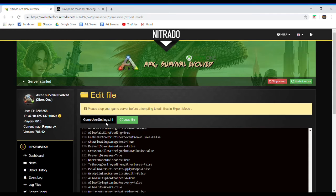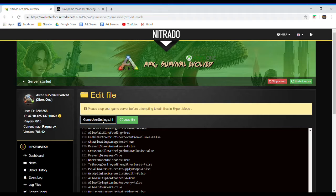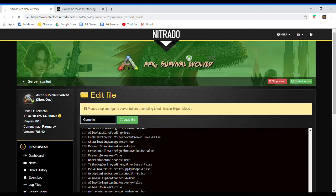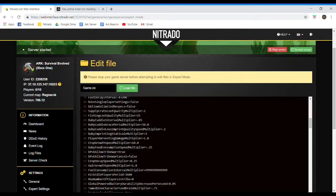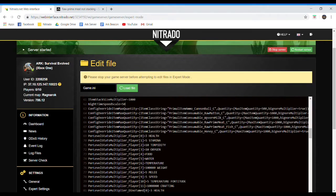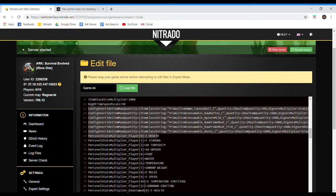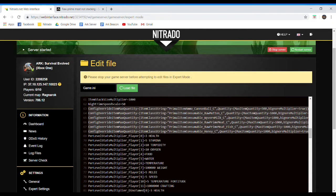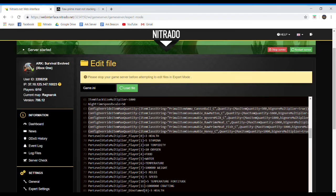So now, if you want to change the Raw Mutton, Prime Meat or Mutton or stuff like that, you go into your Game.ini settings. So here I am in the Game.ini, I'm just going to scroll down, and these rows 63 through 68 I have already changed. The Cannonball, Raw Mutton, Wyvern Milk, Raw Prime Meat, and Raw Meat, Prime Fish Meat, and Honey.